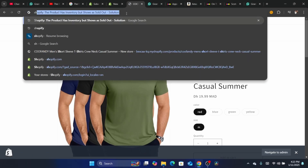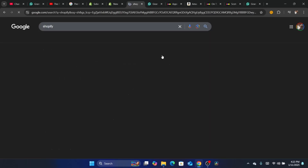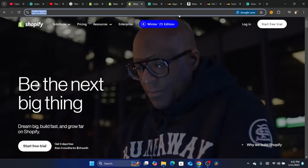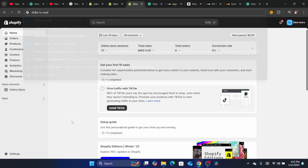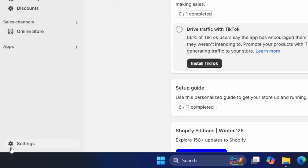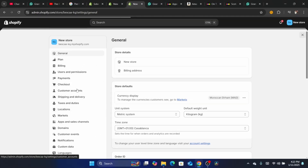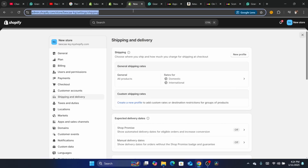The first method: you want to log into your Shopify store. After you log in, you want to click on Settings at the very bottom left. After you click on Settings, you want to click on Shipping and Delivery.